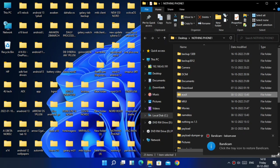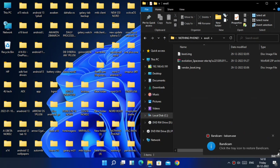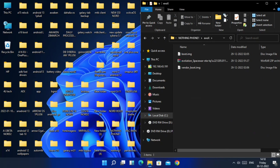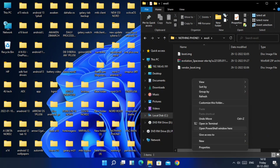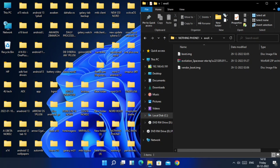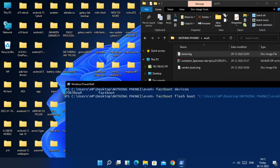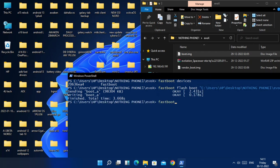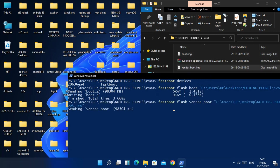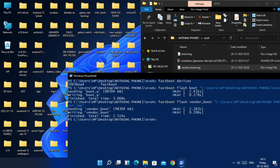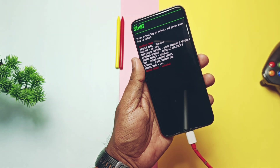After connecting the phone to the PC in fastboot mode, go to the folder where you placed all the files. Open a CMD window using Shift key plus right-click of your mouse, and select 'Command Prompt Here' from the drop-down menu. Type 'fastboot devices' to confirm the device is connected. Now flash the boot image using the command 'fastboot flash boot' and drag the boot image file, then hit Enter. To flash the vendor boot, type 'fastboot flash vendor_boot', drag the file and hit Enter. Now type 'fastboot reboot recovery' — phone will boot to the recovery screen.